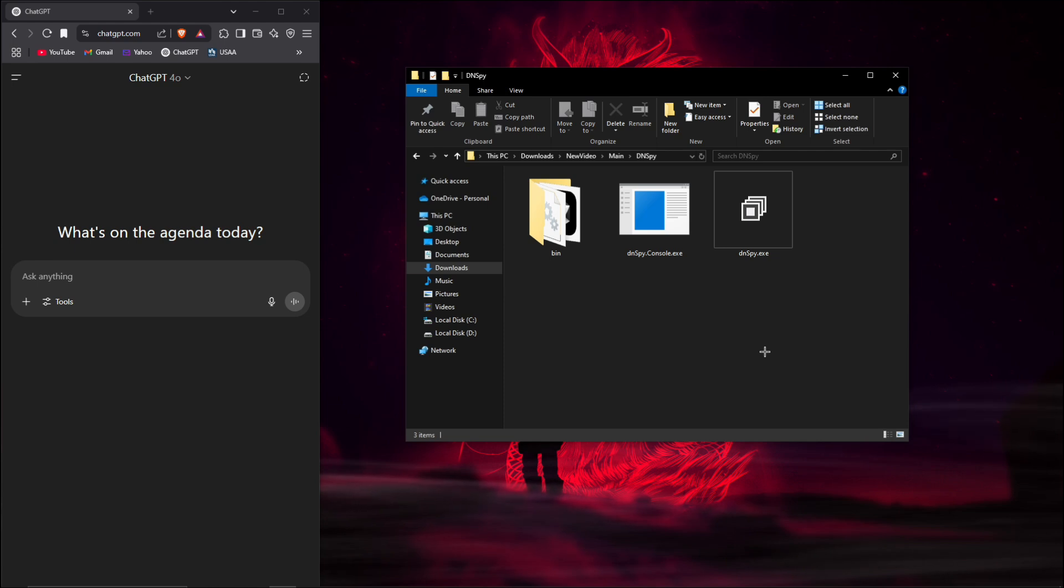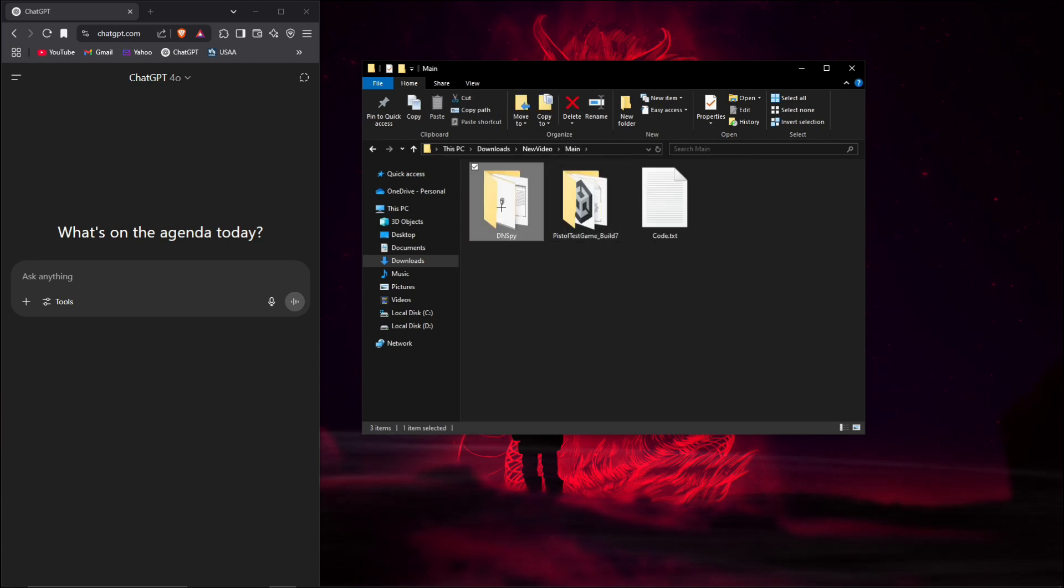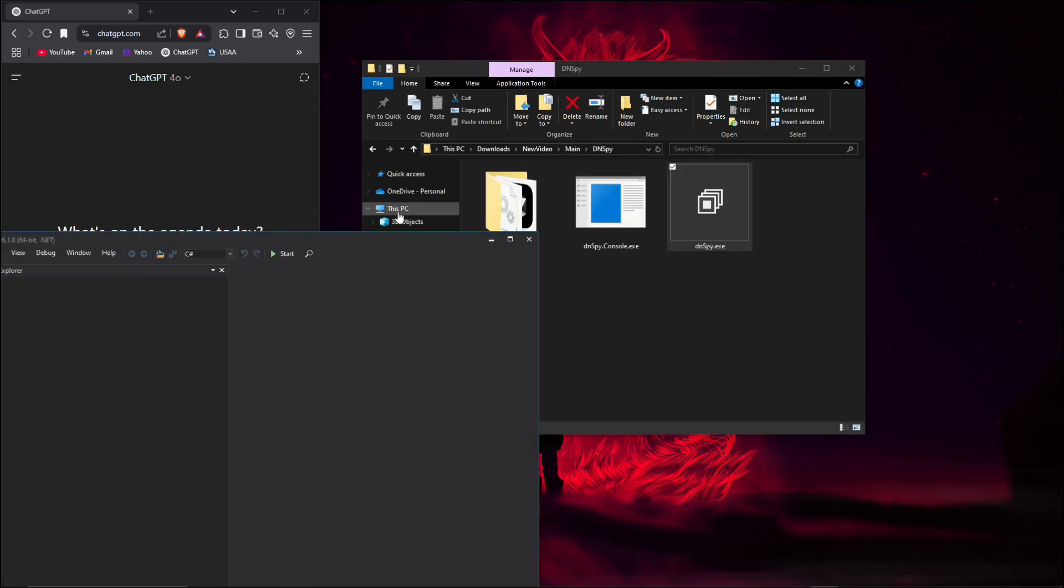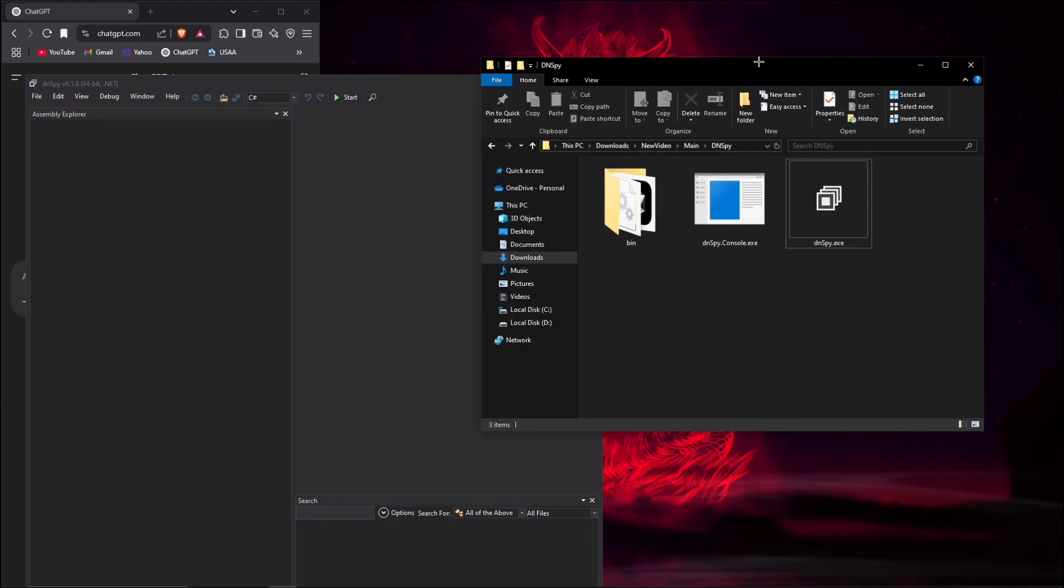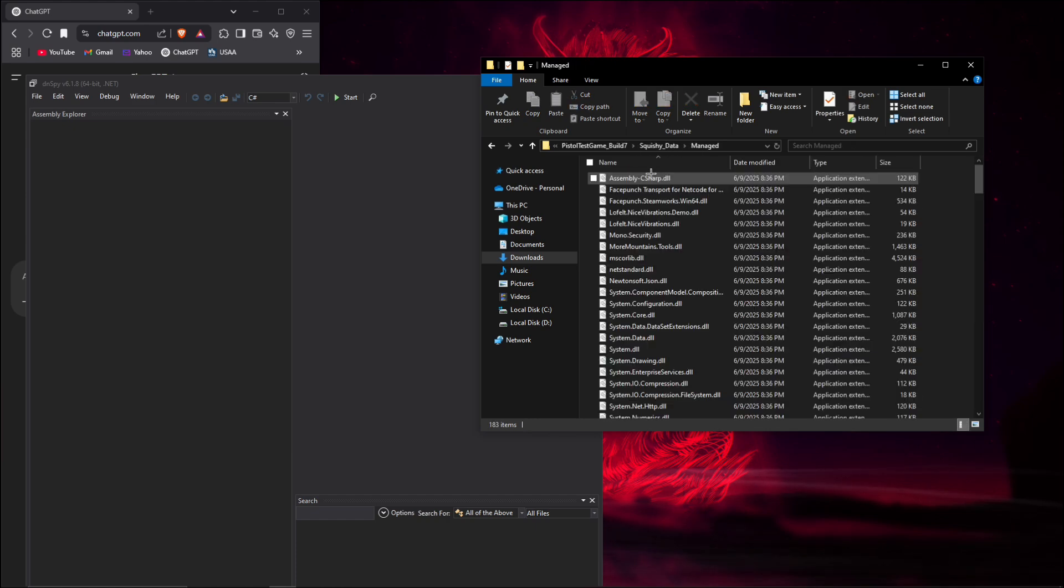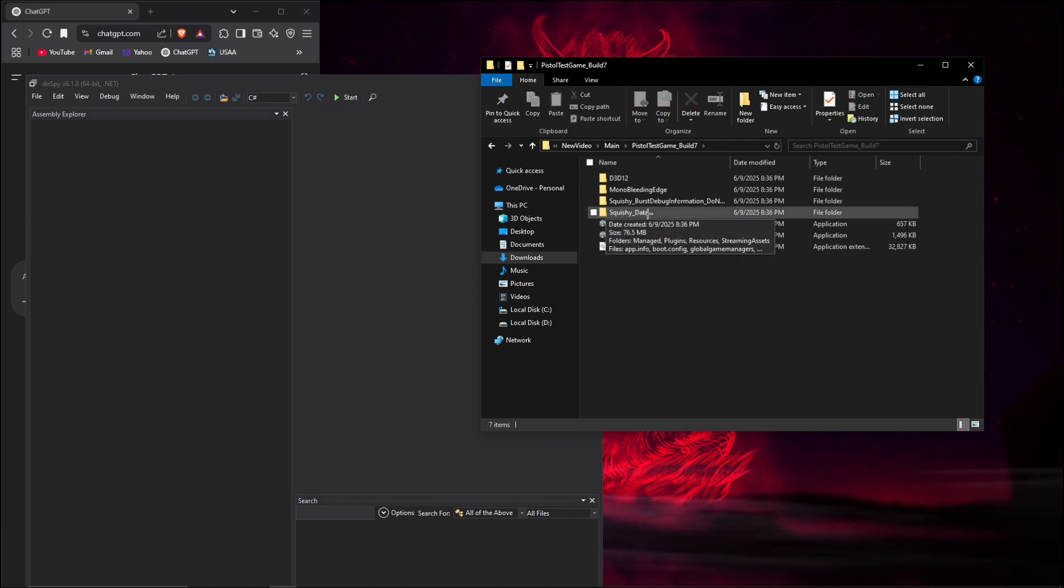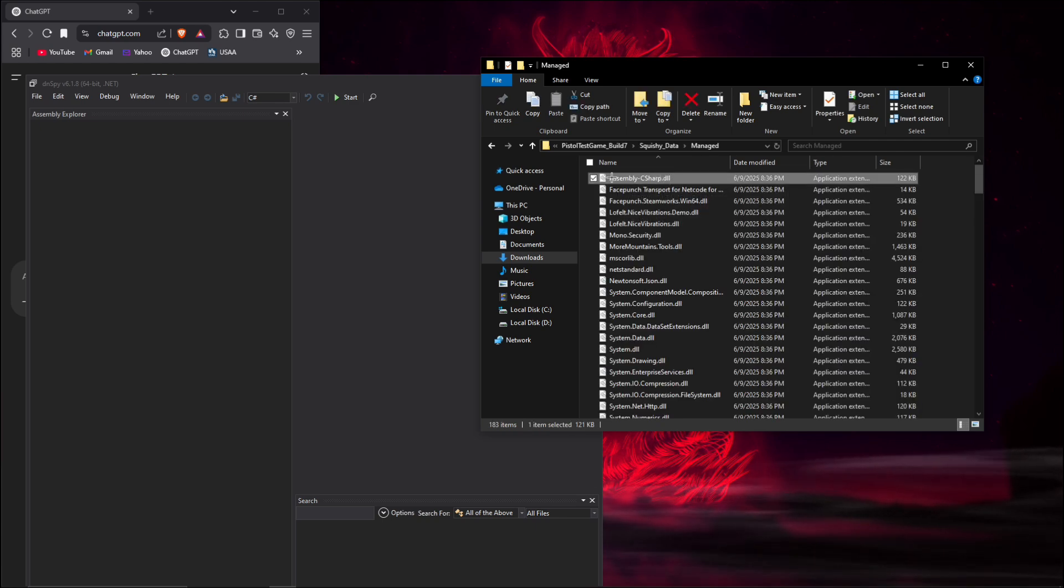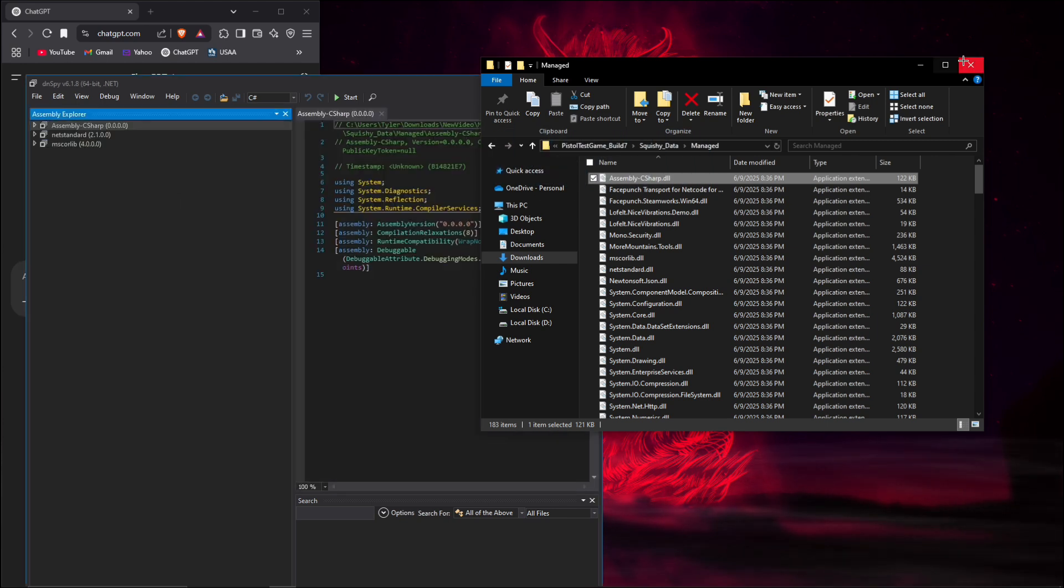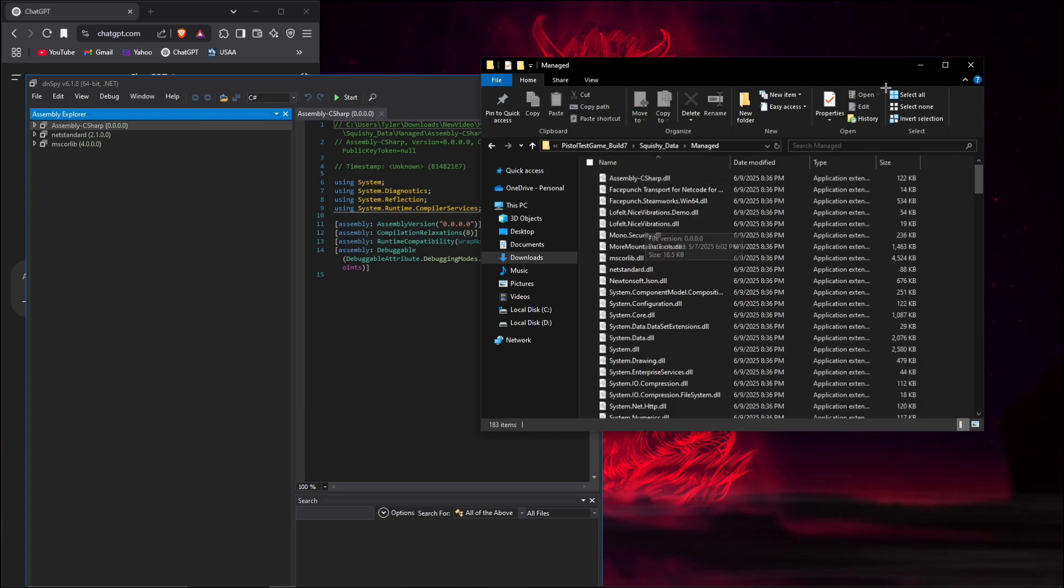I'm gonna stop doing voiceovers now so I can just easily talk through this. The first thing that we're gonna want to do is open up DNSpy. We're gonna need to drag the assembly C sharp in there. That's gonna be in whatever mono game - go to the game name underscore data, then go to managed, and then take this assembly C sharp dot DLL and plop it in there. We can just keep this folder open and minimize it.